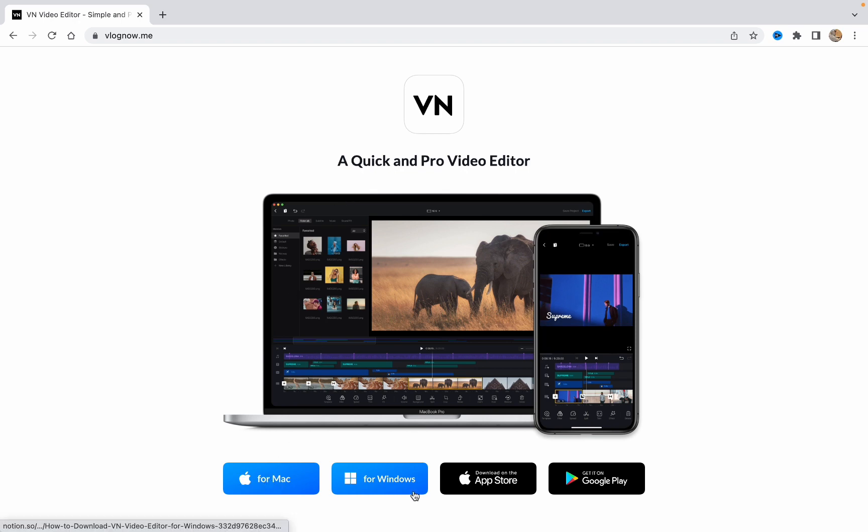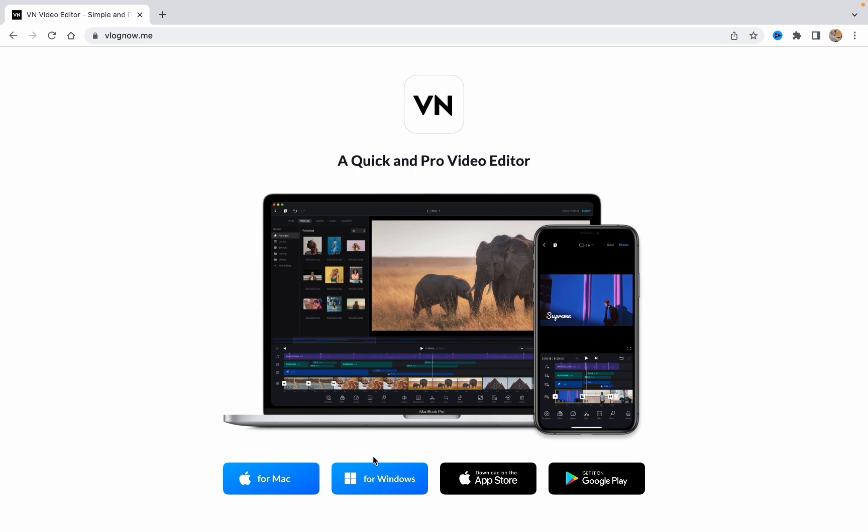To download it for Mac, for Windows, maybe for iPhone or for Android phones. So use the device you are using. If you are on Windows just click on this button and follow these steps which this website will provide.